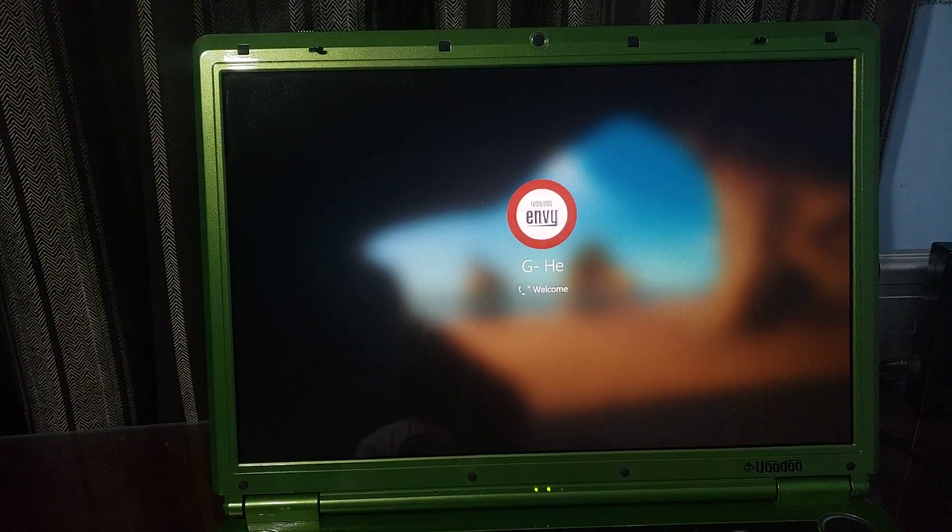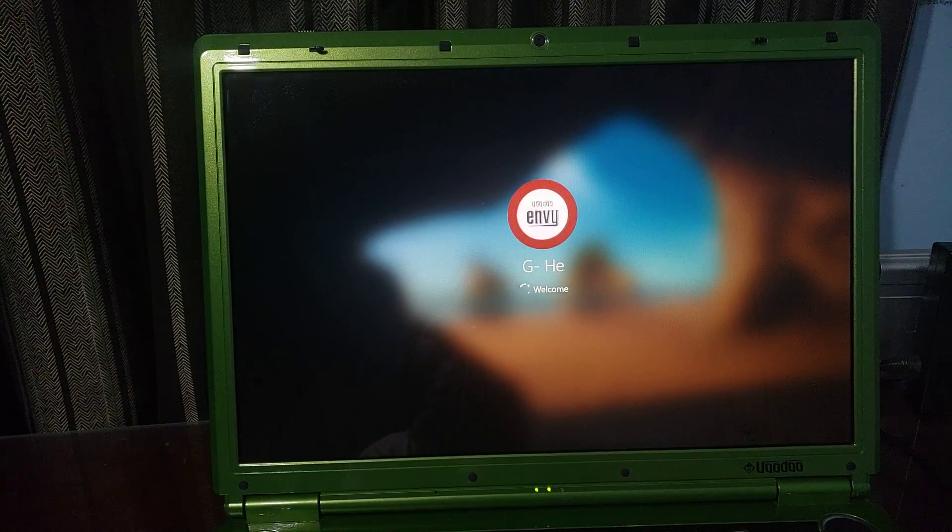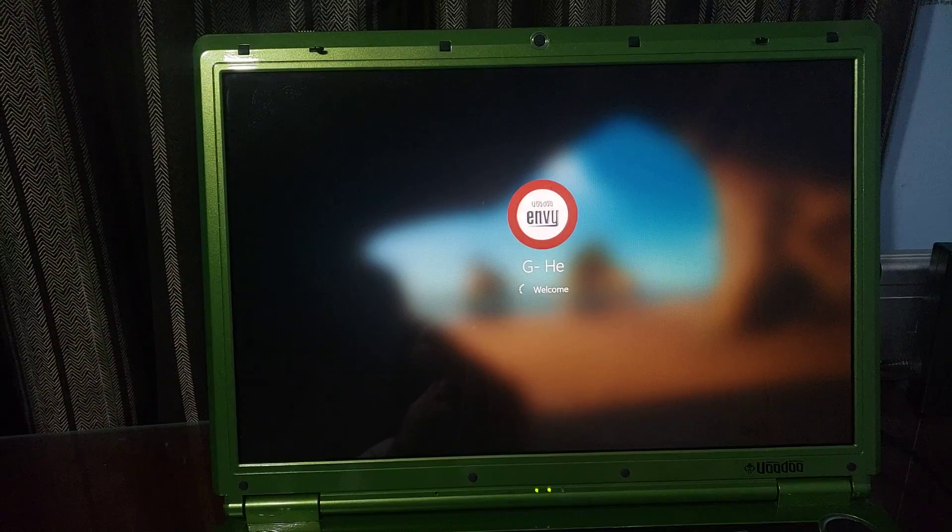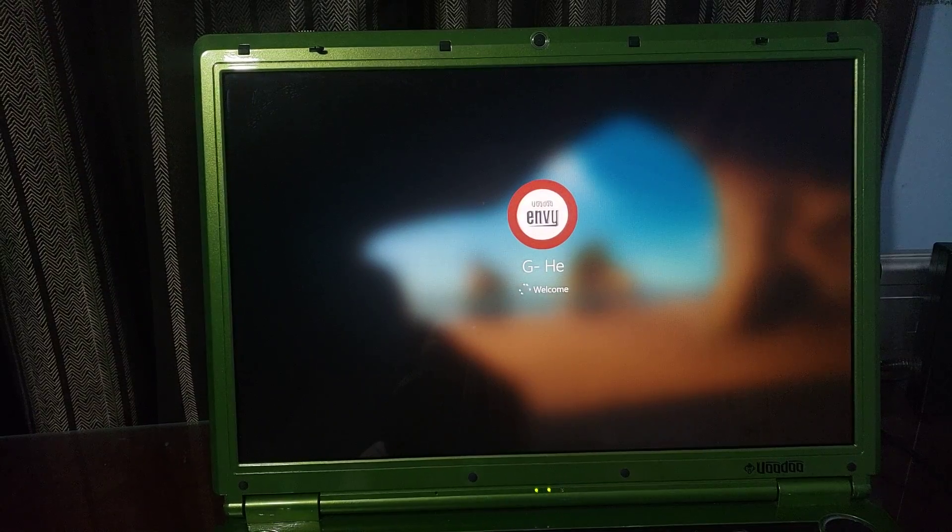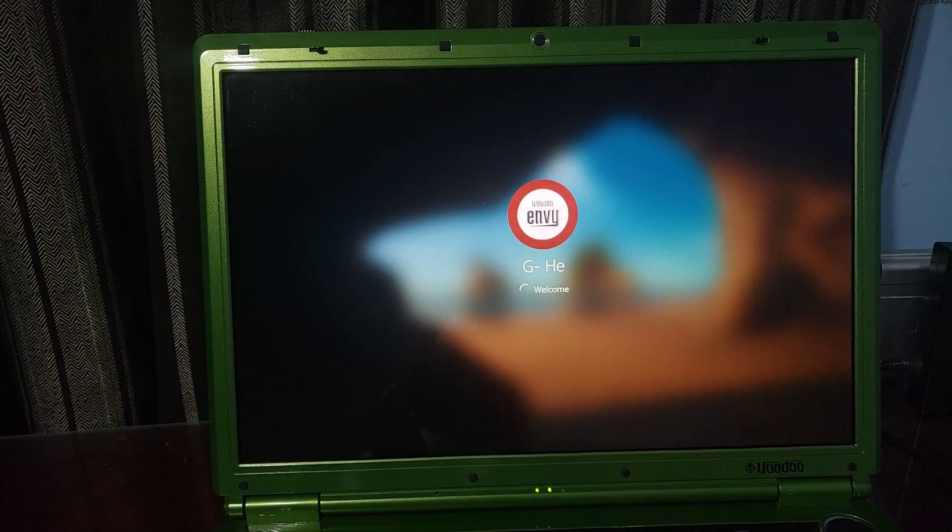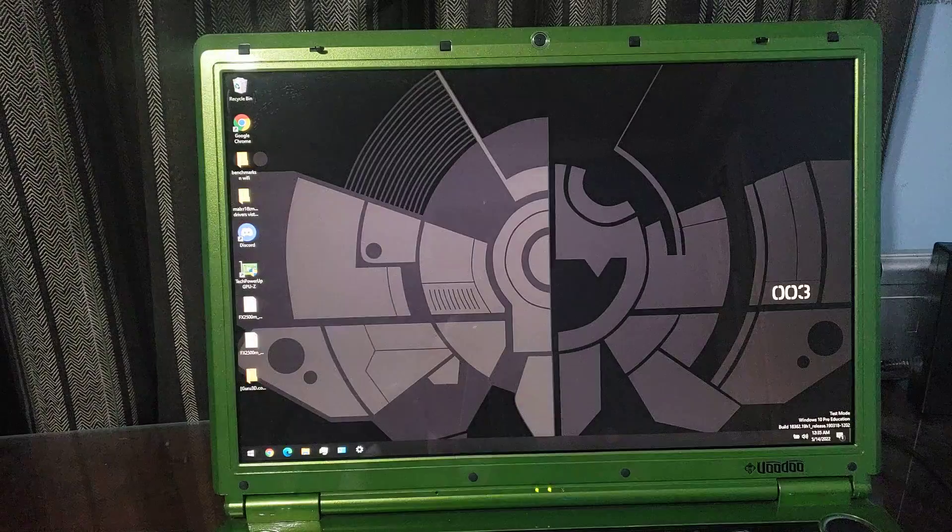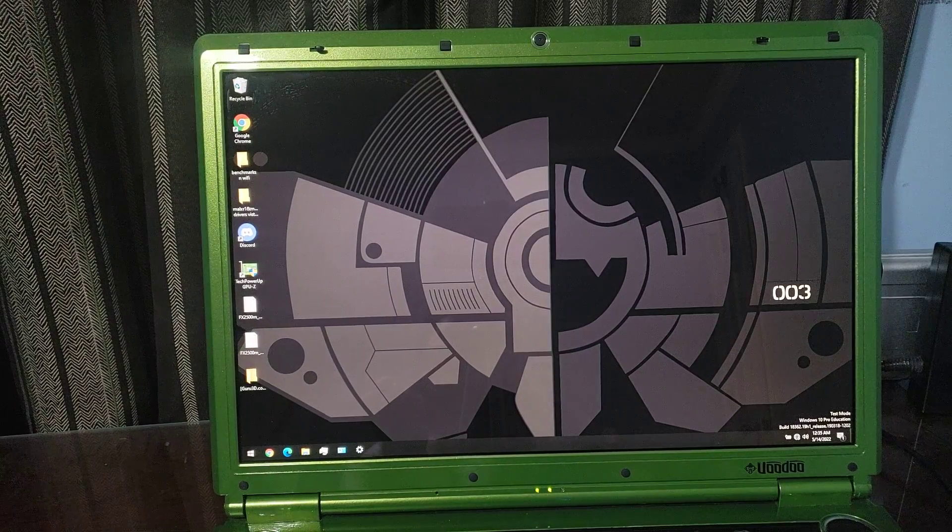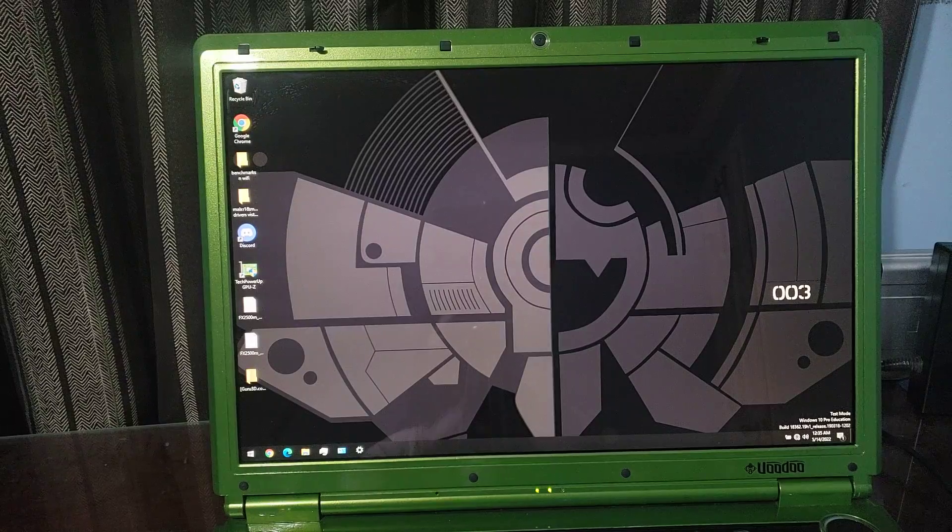I have no idea what the camera autofocus is trying to do there. Because the background of the loading is blurred, it was having a real hard time trying to figure that out. That's funny.